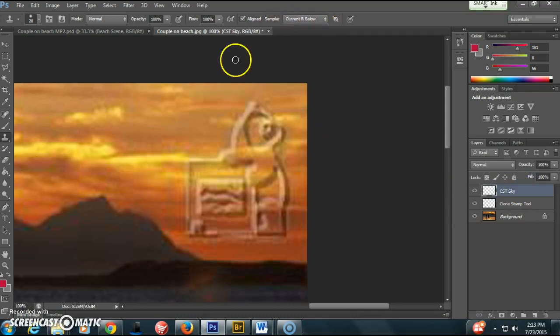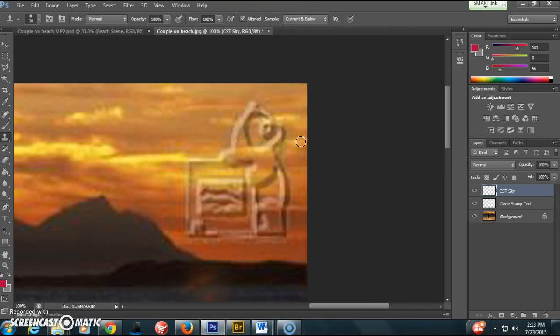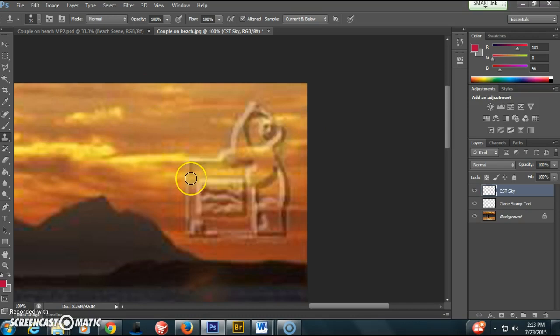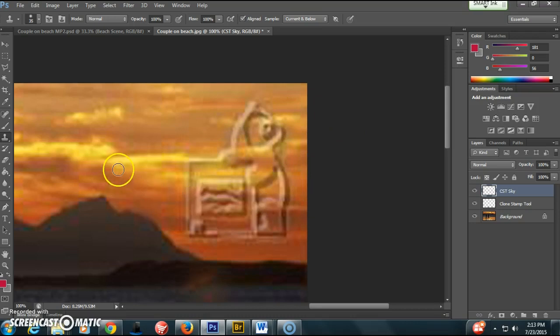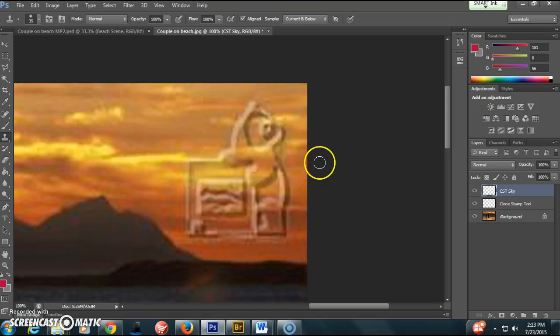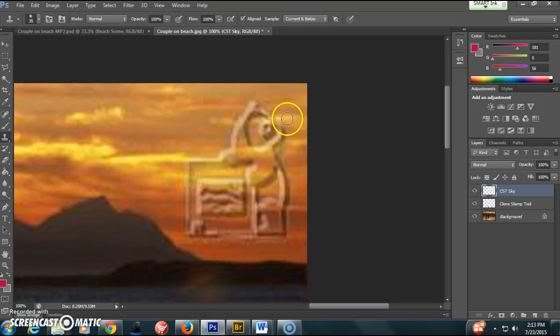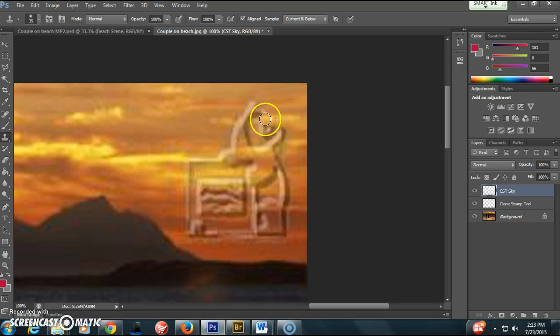Click on that layer, make sure I'm still on current and below with my clone stamp tool. Make the tool a little bigger. What you want to pay attention to with skies is that you kind of continue the patterns that you see. See how these clouds kind of go across? They're very flat and horizontal. I'm going to keep that going.